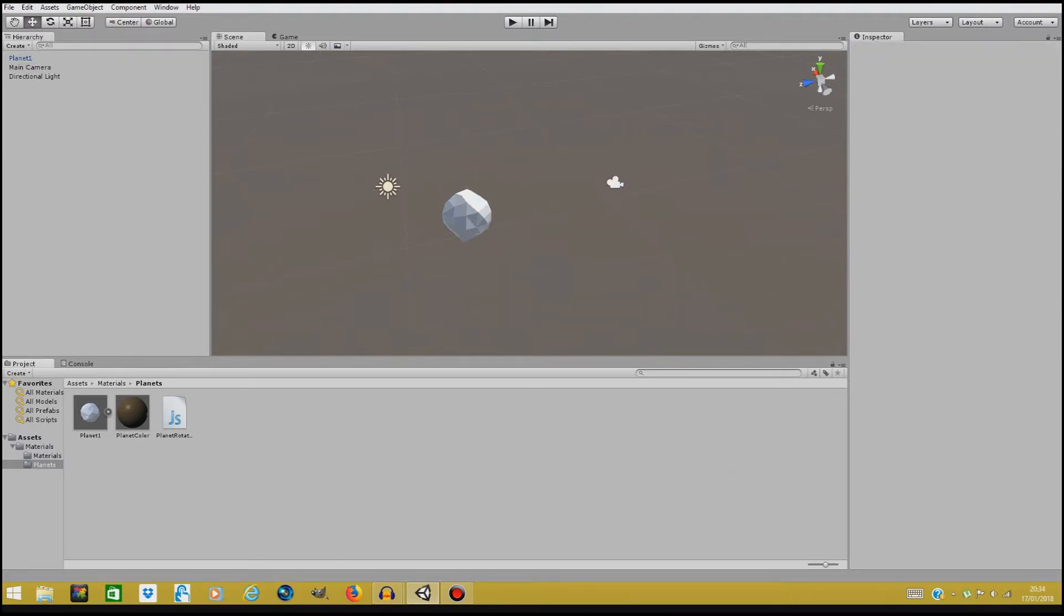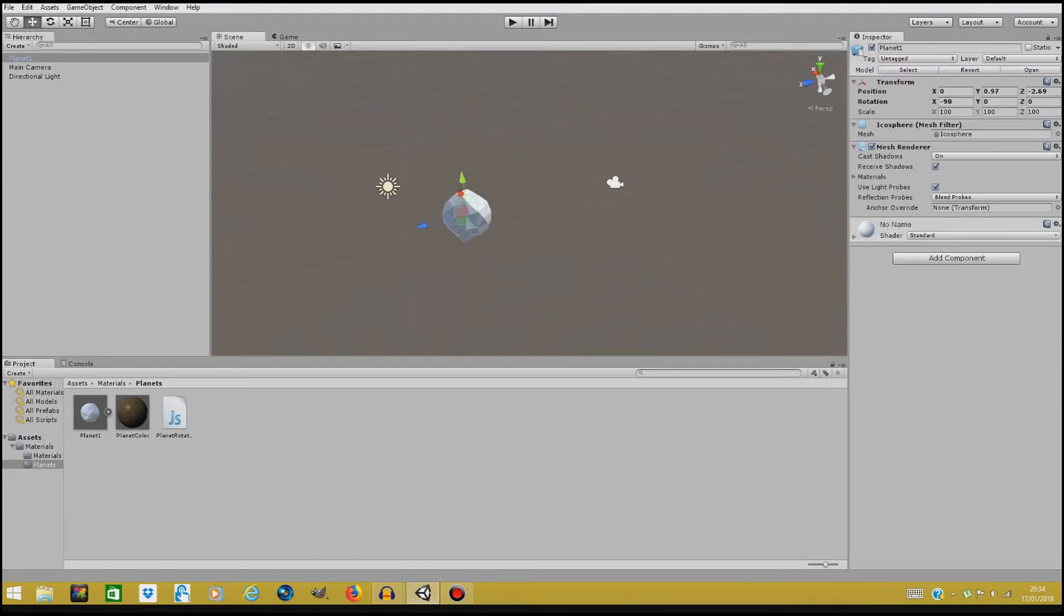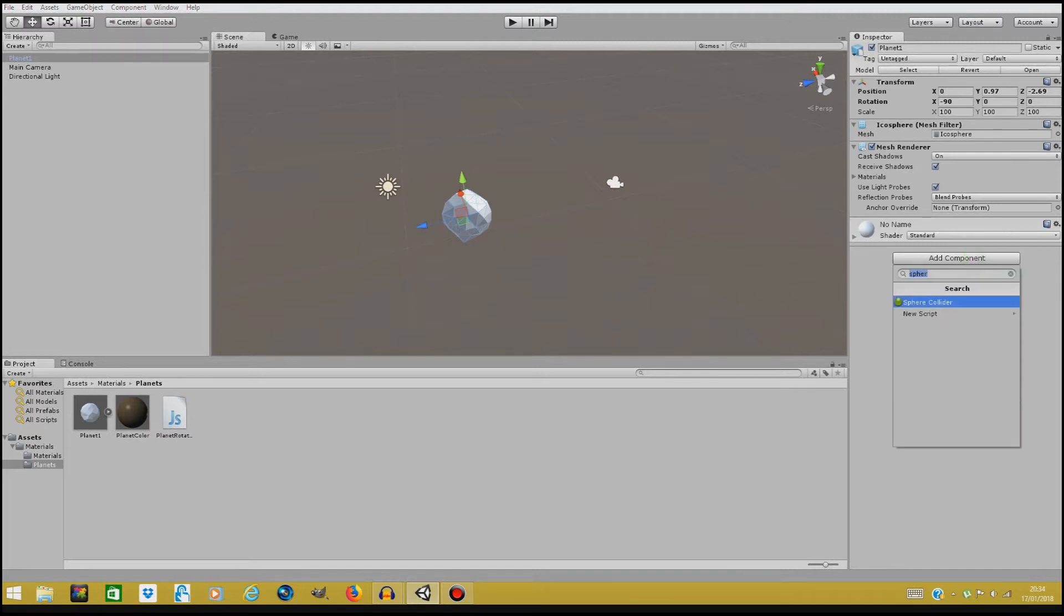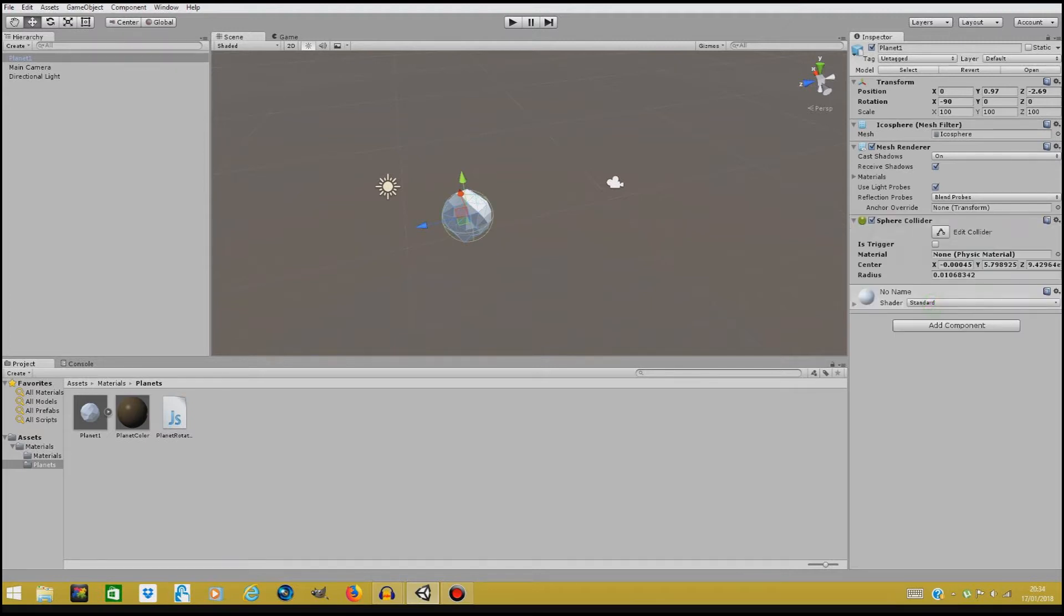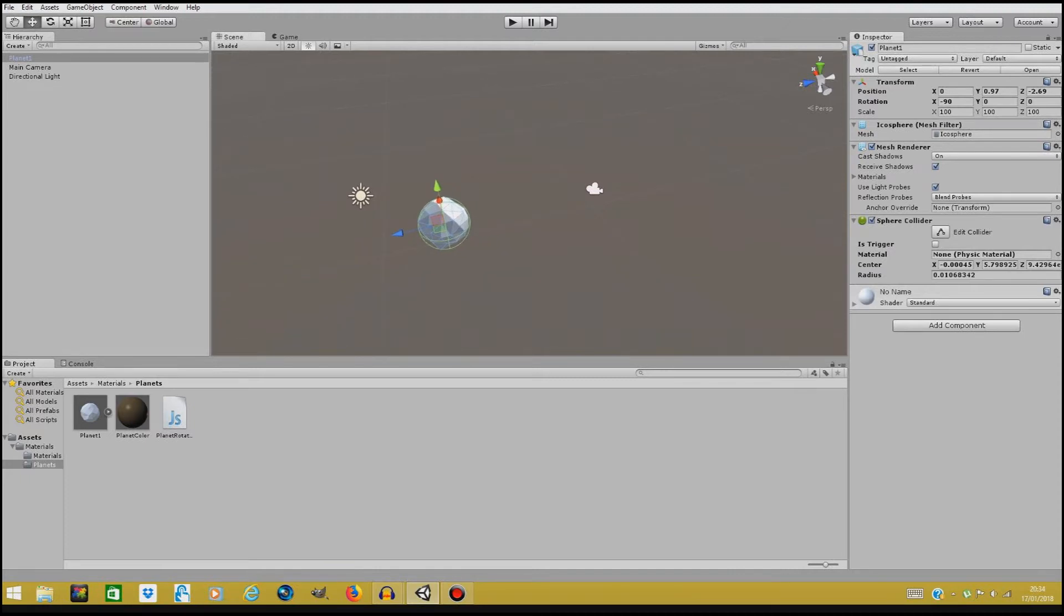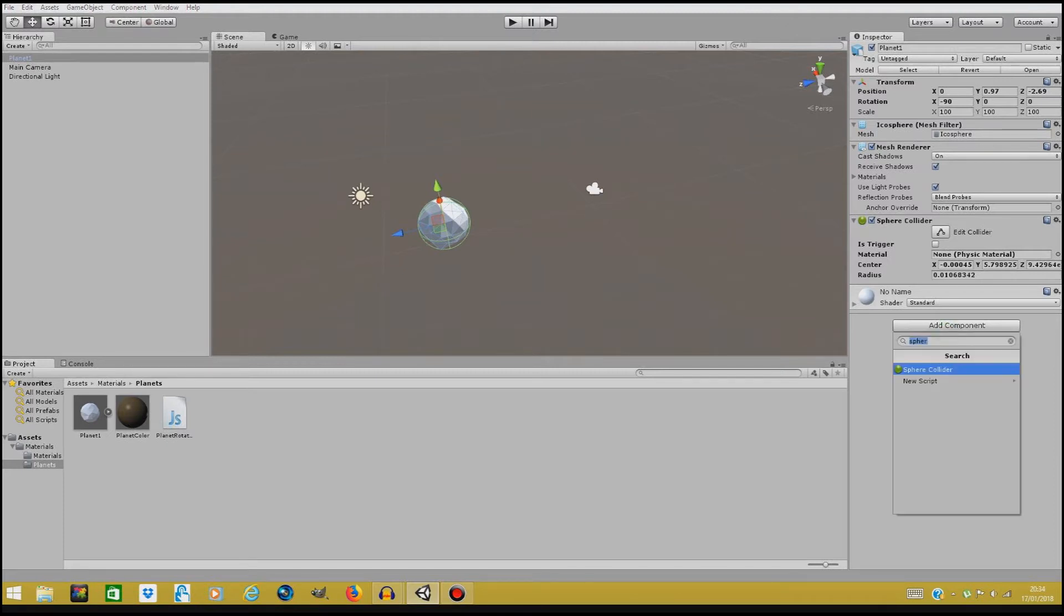Now the next thing we're gonna do is we're gonna create this rotation of our planet, so we're gonna make it move. Now we're gonna add a component here, a sphere collider, just to have a visualization of our rotation. And the next thing we're gonna do is add a rigid body.